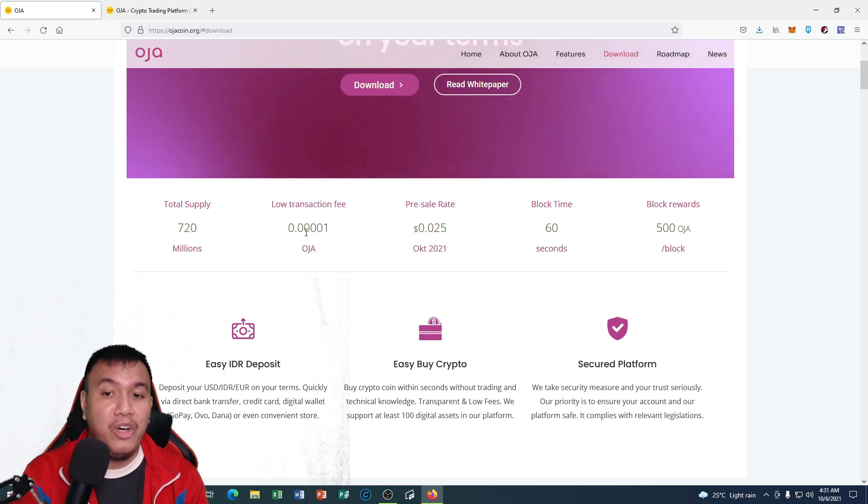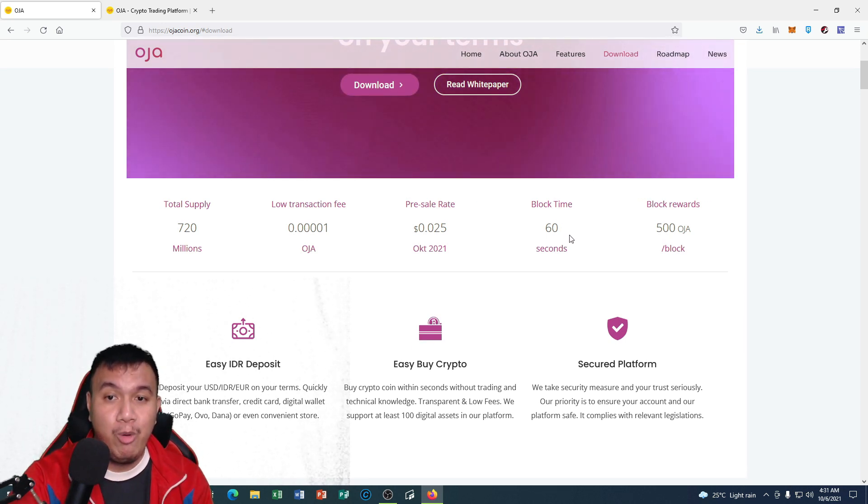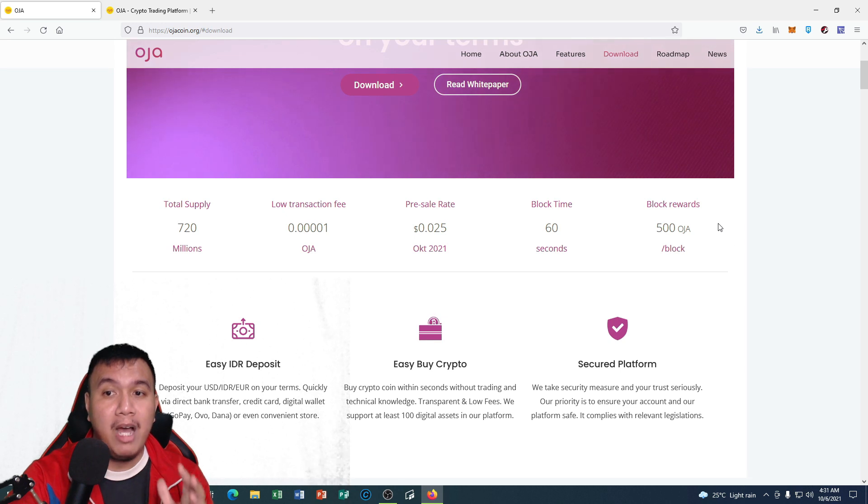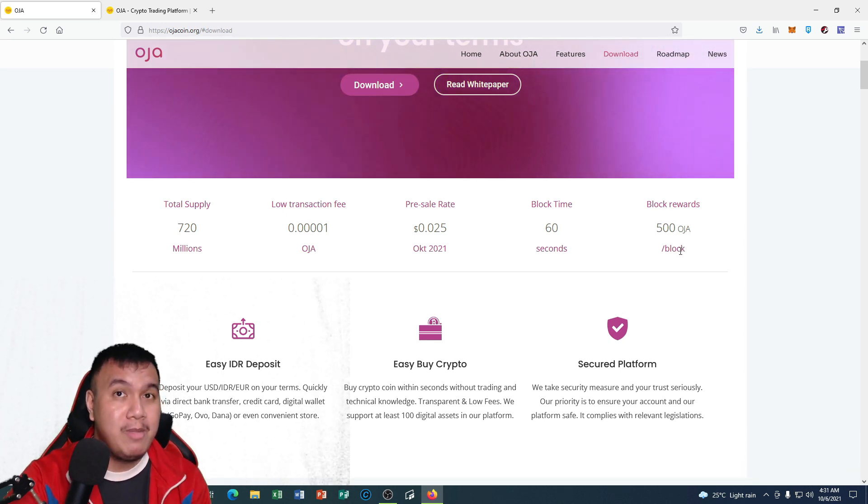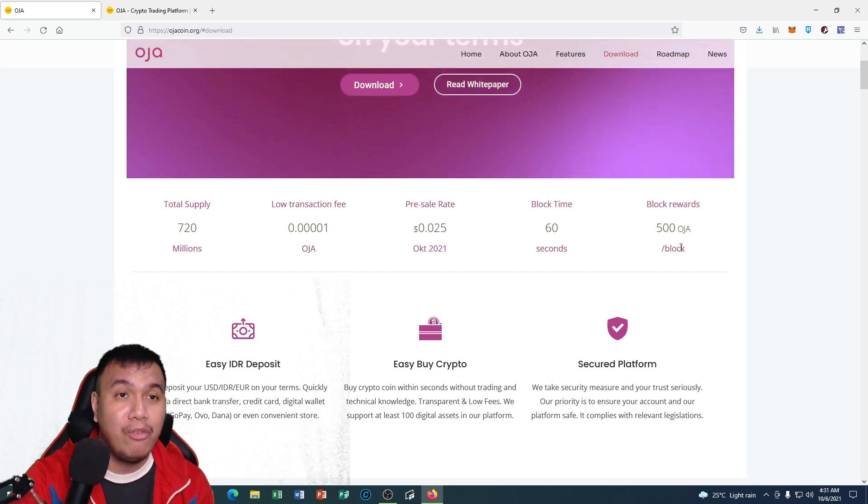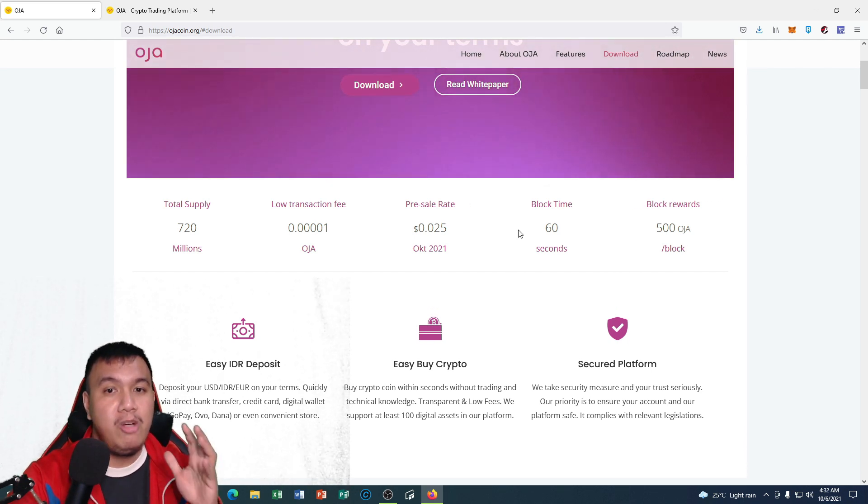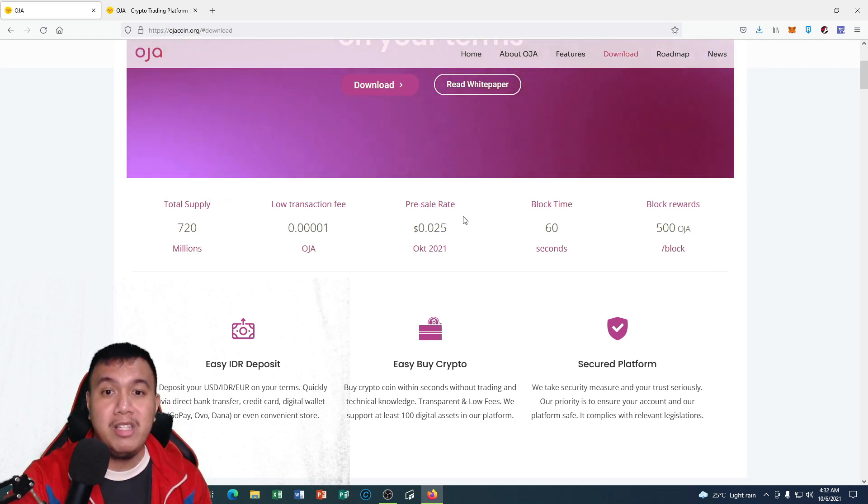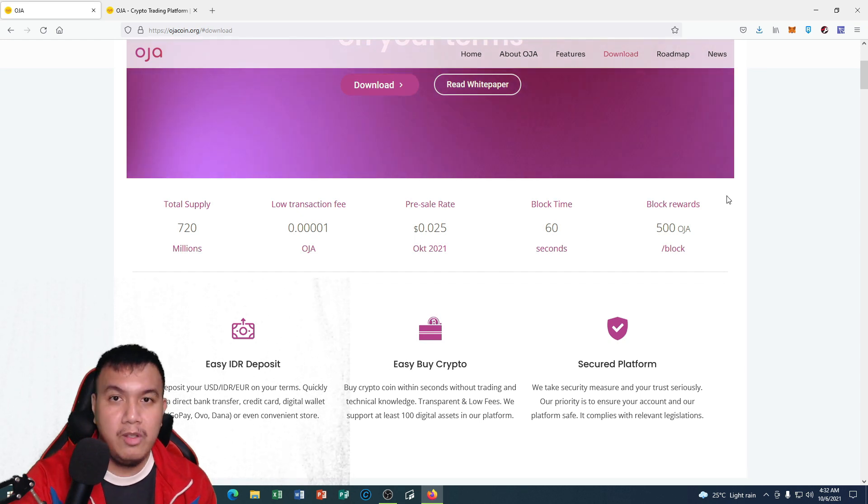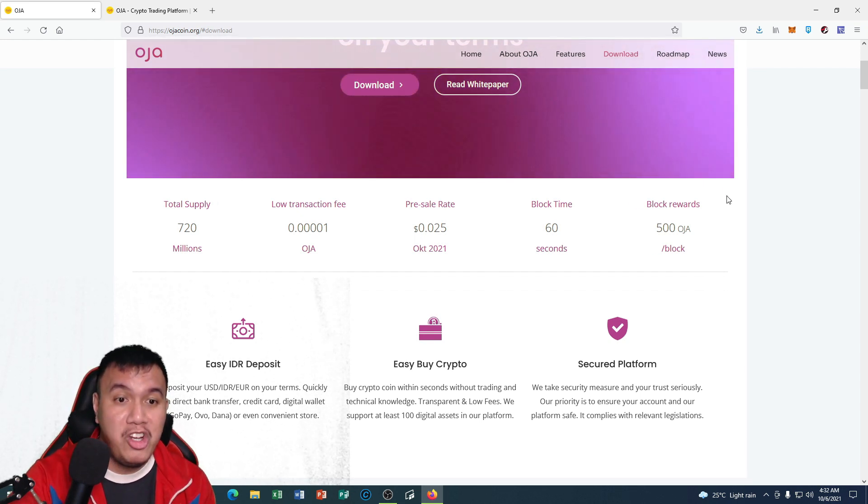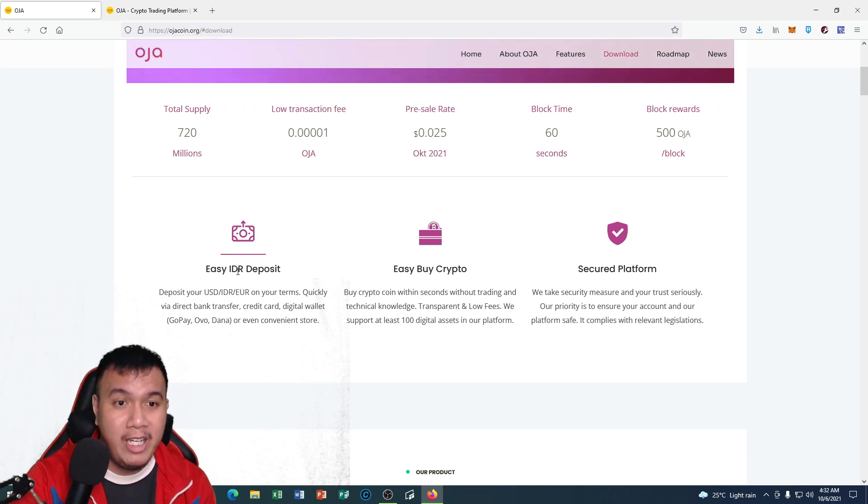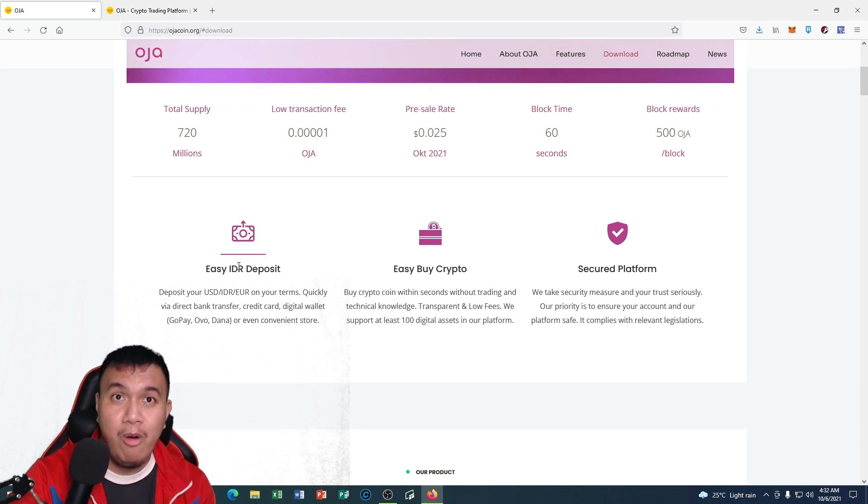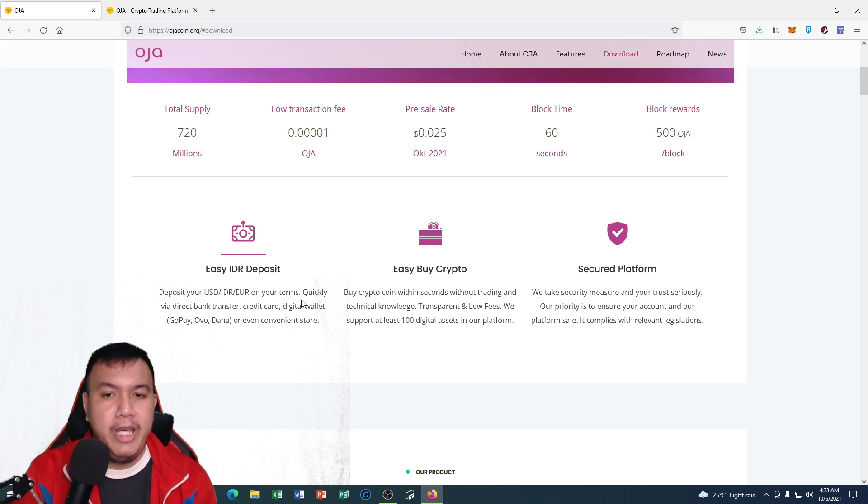Along with their block time which is 60 seconds and the block rewards which is 500 OJA per block. By the way peeps, OJA is the ticker symbol of OJA coin and you could see the pre-sale rate is at 0.025 cents. From what I understand, OJA is based on Indonesia because of the currency right here known as the Indonesian rupiah.